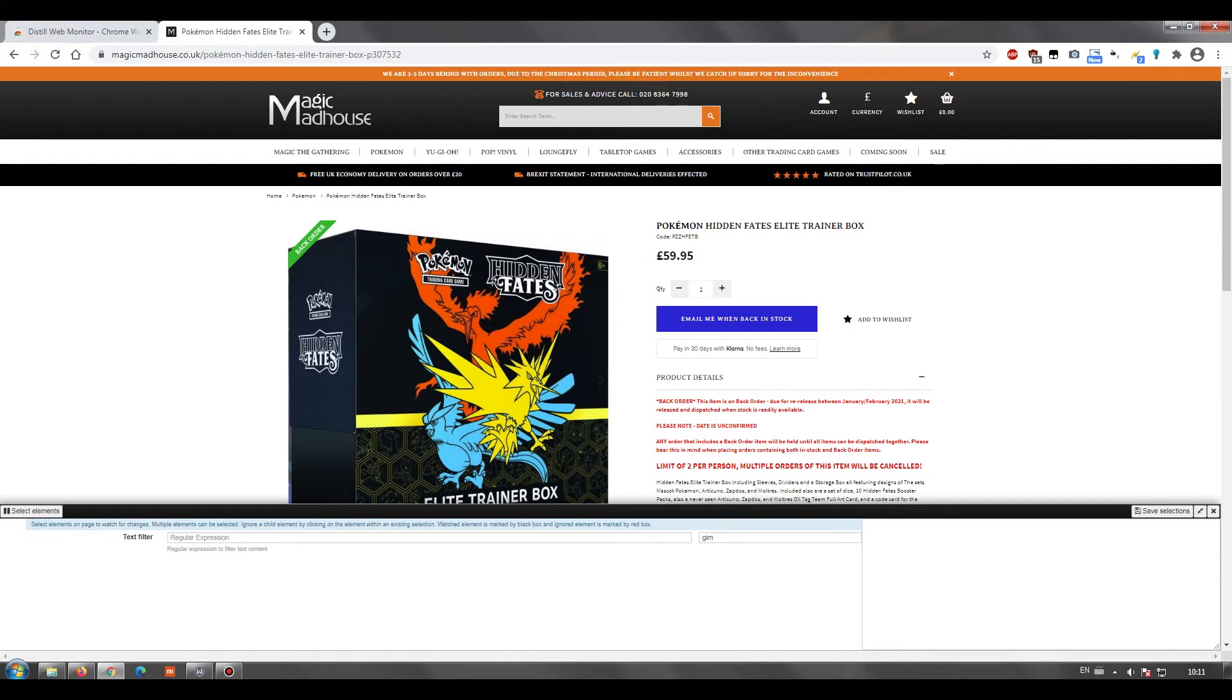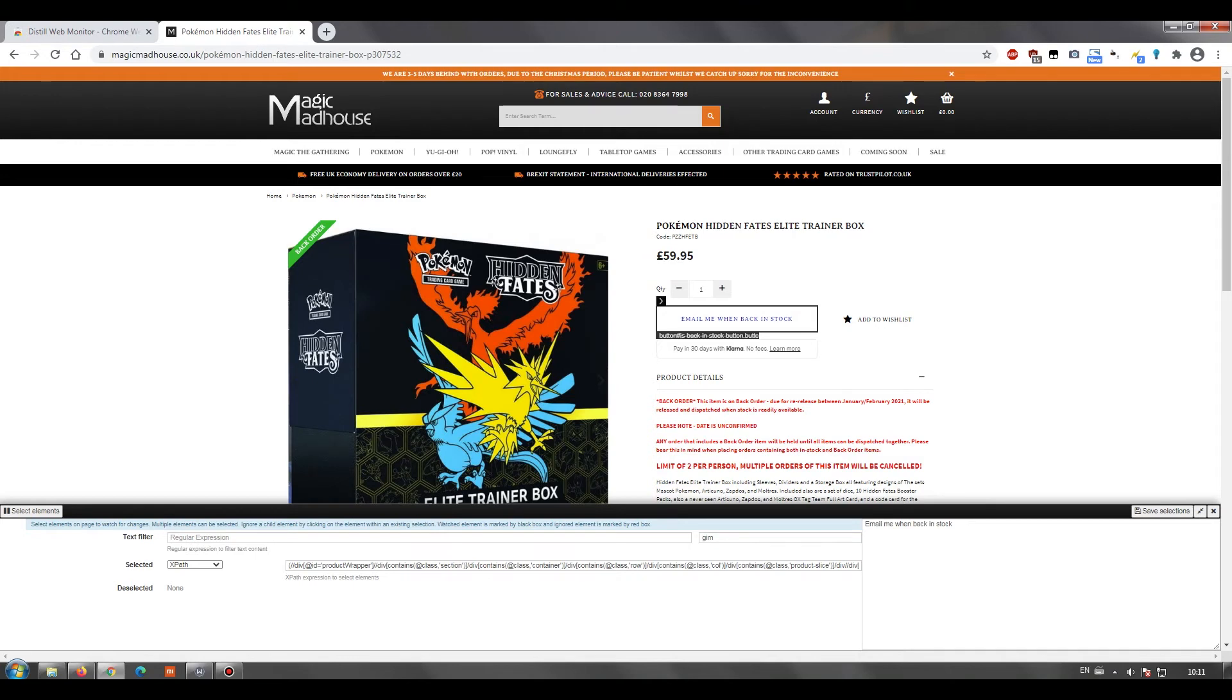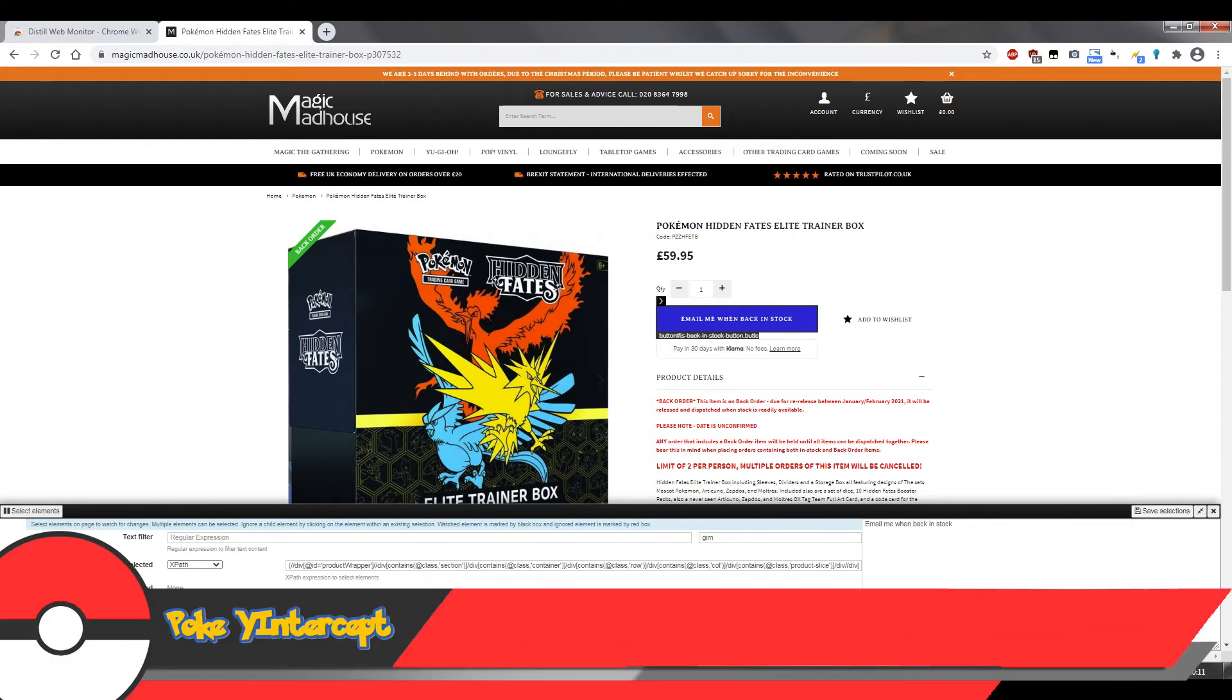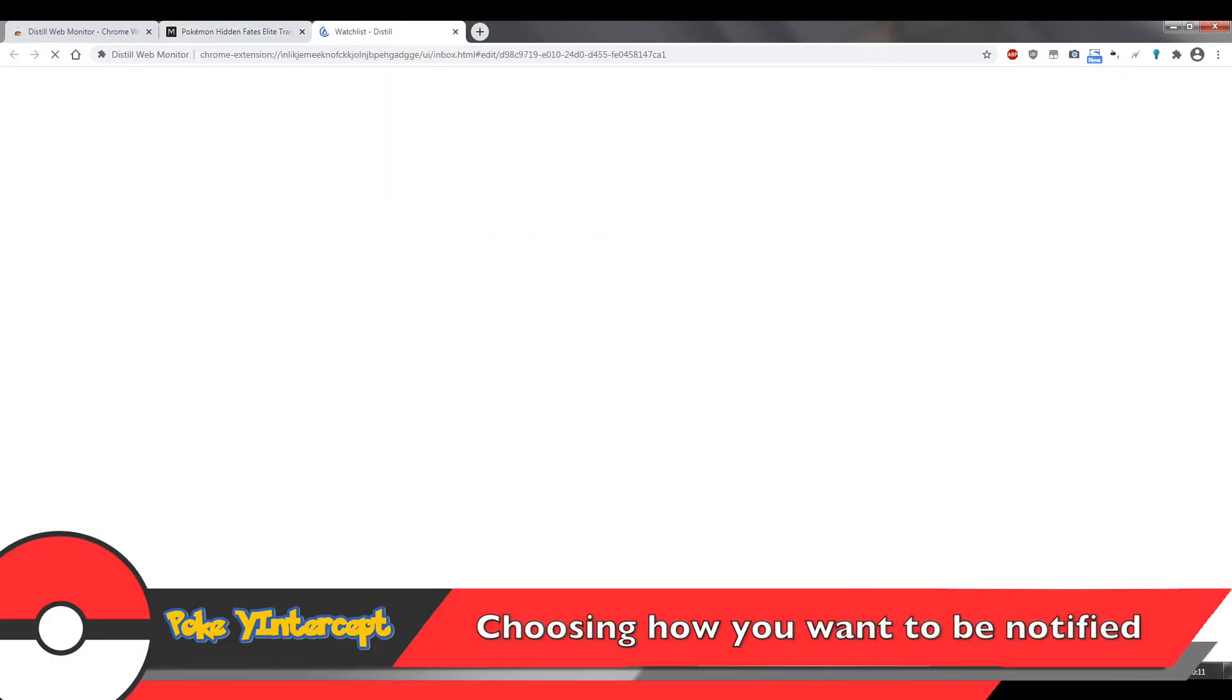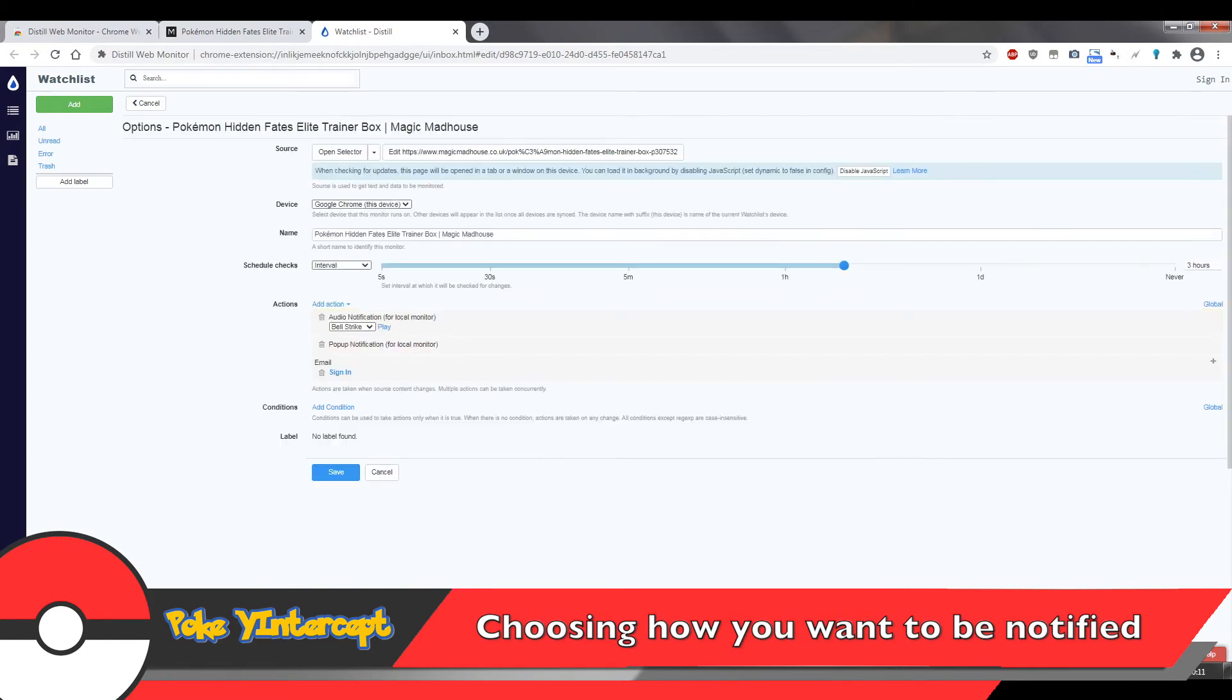In this case for me, it's the notifications part here because if they had stock, this would not appear on their webpage. So when they add stock in, this would disappear. So I want to make sure that I want to check when this part of the website changes. So I'll just select that and save it and then it'll take me to my watch list where I need to customize what happens when a change is detected.